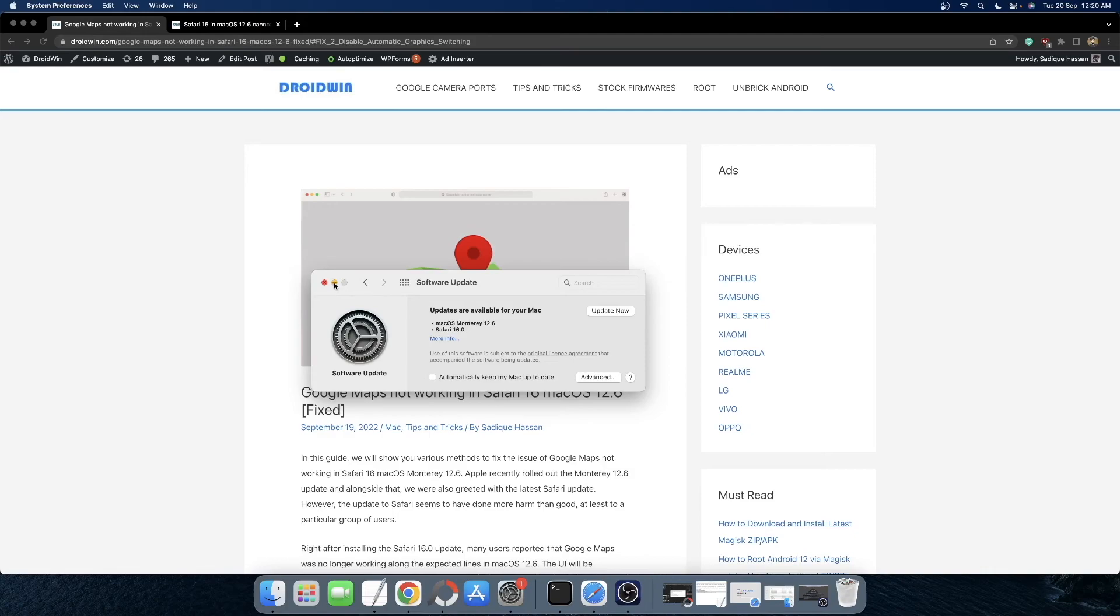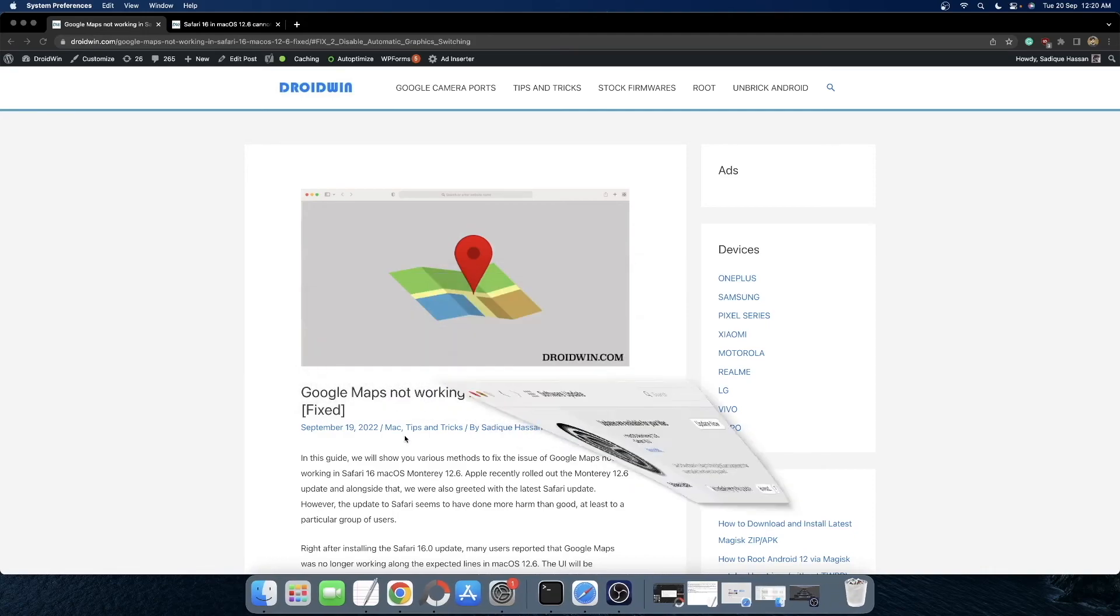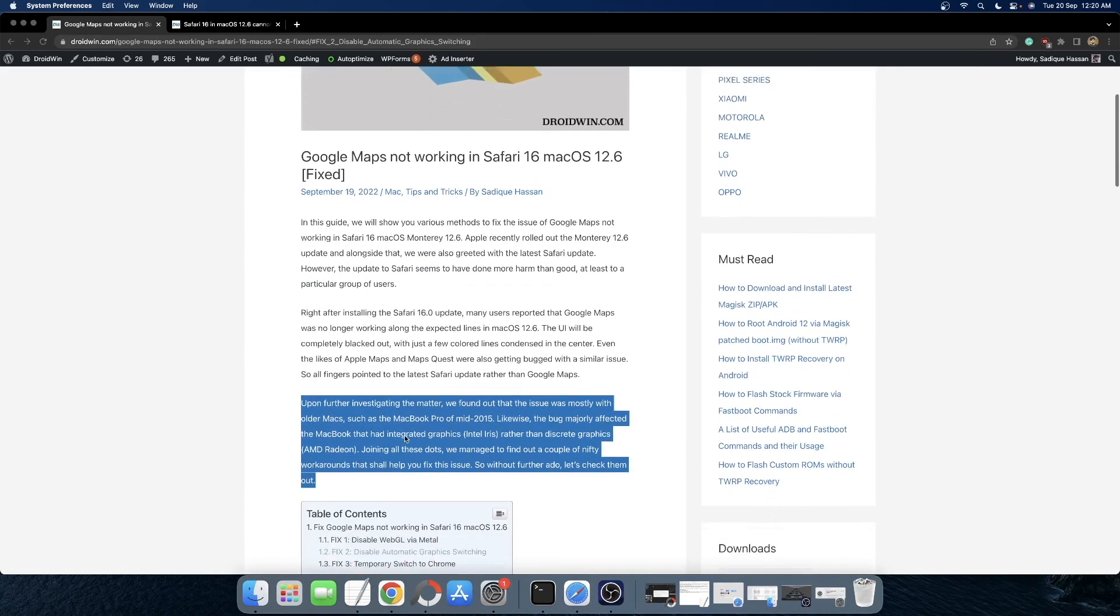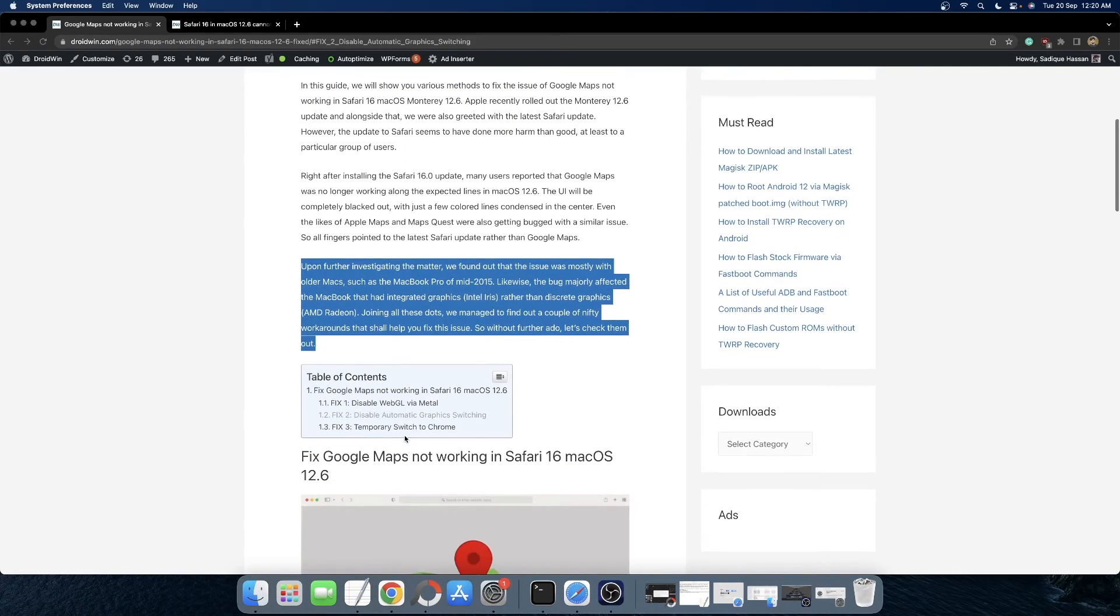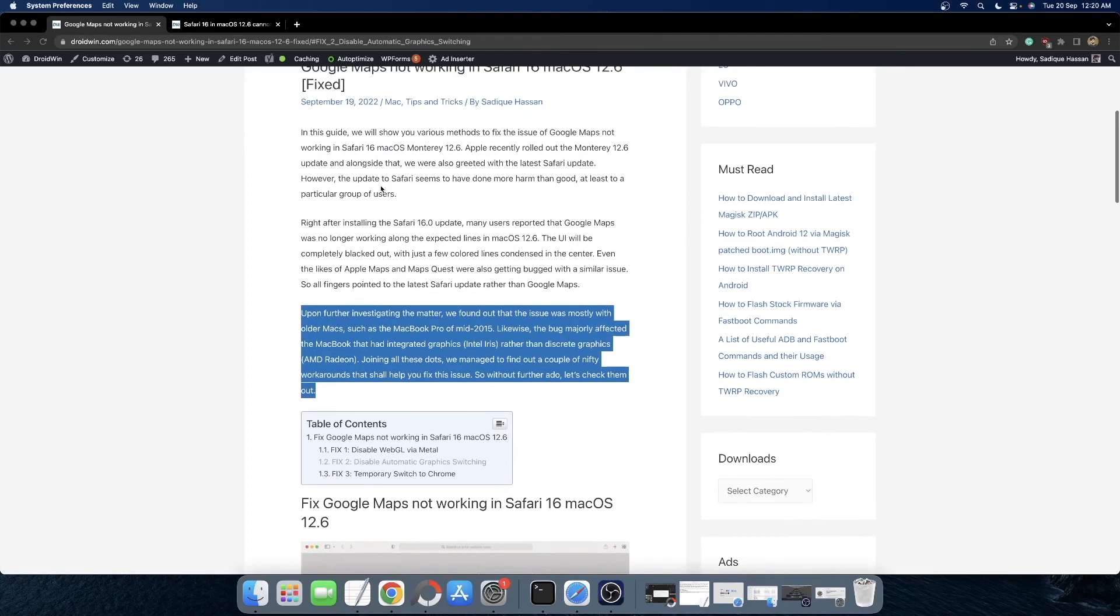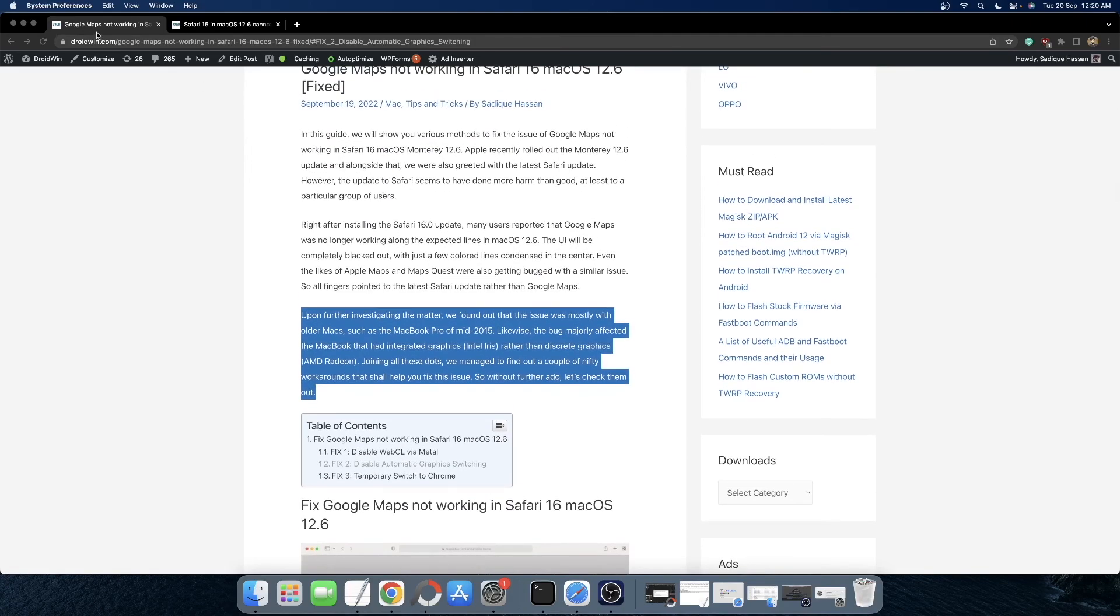So in this video, we will show you two different methods to fix this issue. First and foremost, you will have to disable the WebGL via Metal feature of Safari.